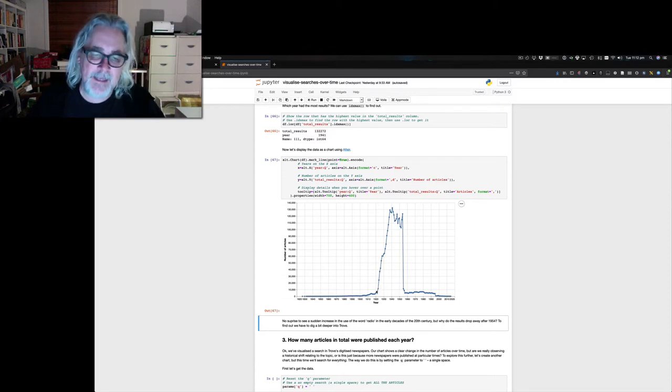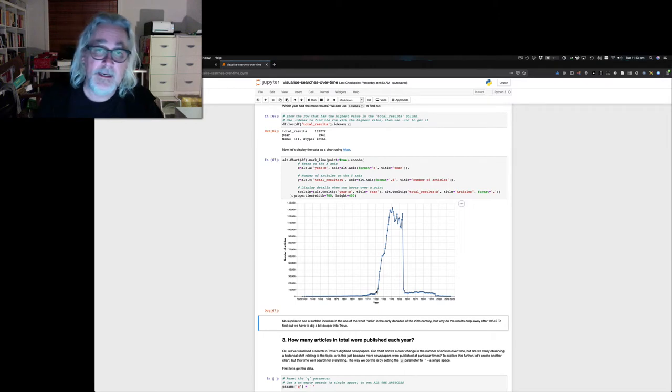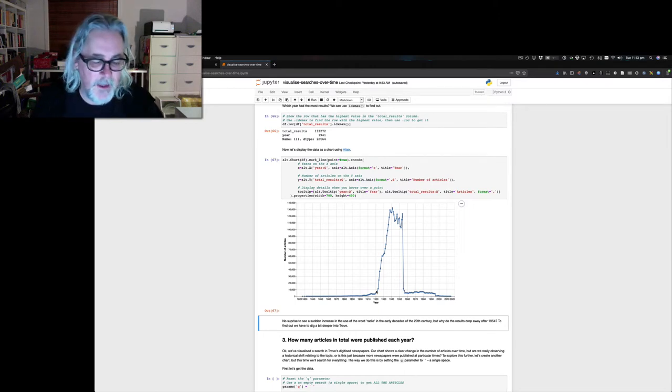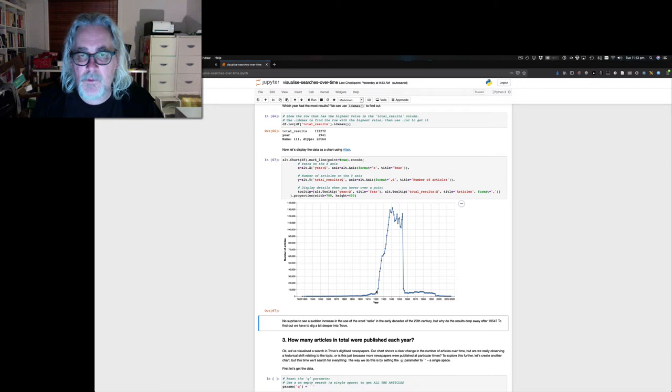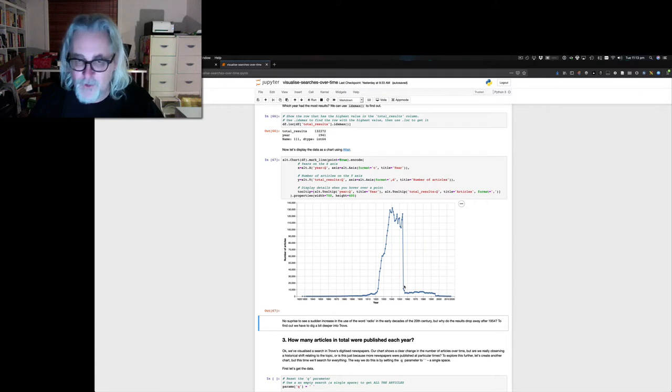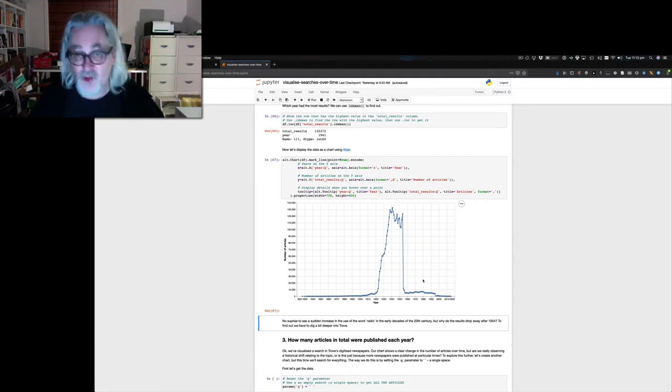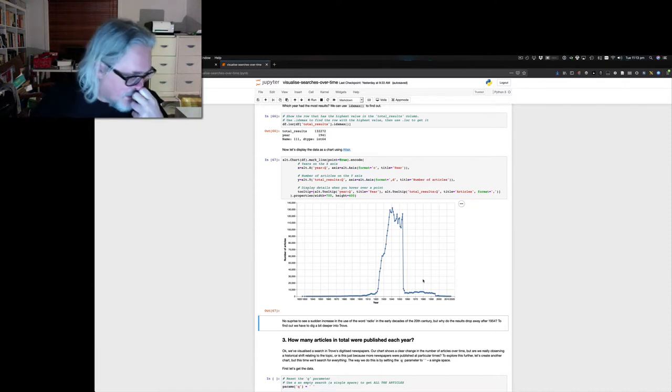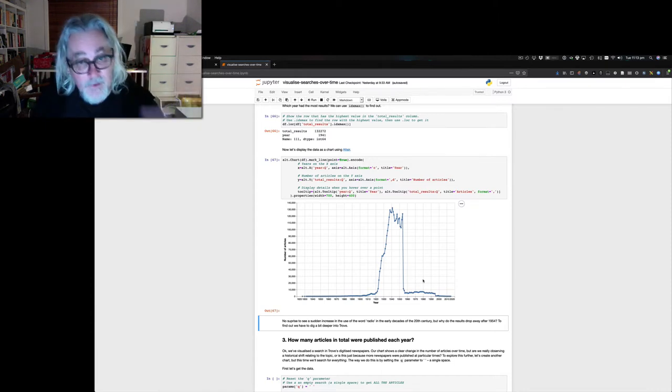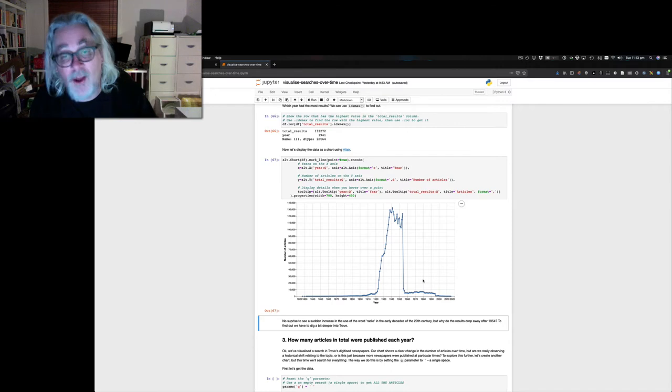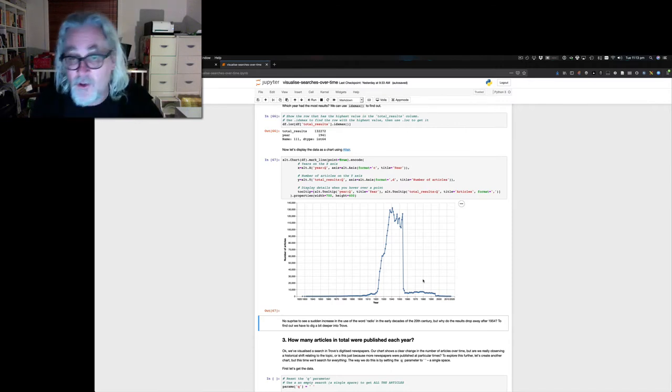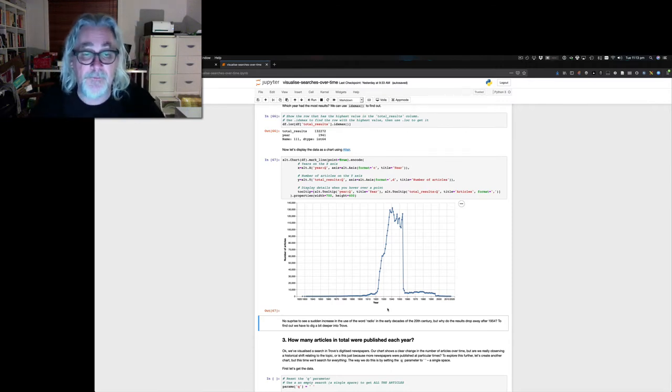So here we have a chart showing the number of newspaper articles which match that search for radio per year. We can see, not surprisingly, that it takes off around 1920. But it also raises quite a lot of questions. Probably the most obvious question is what terrible disaster befell the radio industry in 1955 that caused all mention of it to disappear almost? Was it the pending impact of television? No, of course not. There's some underlying features of this data which we don't yet understand.